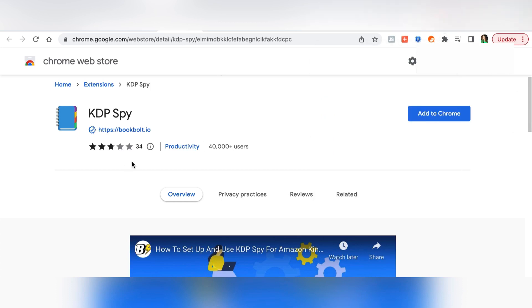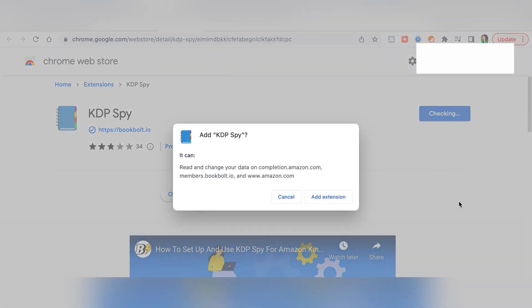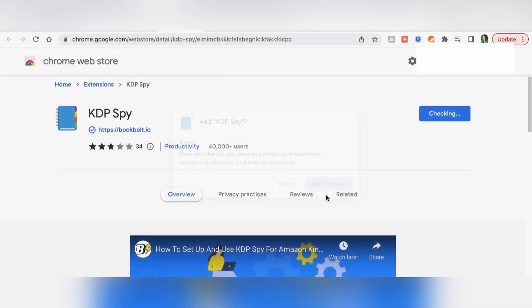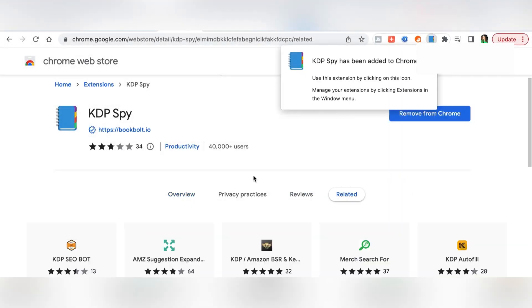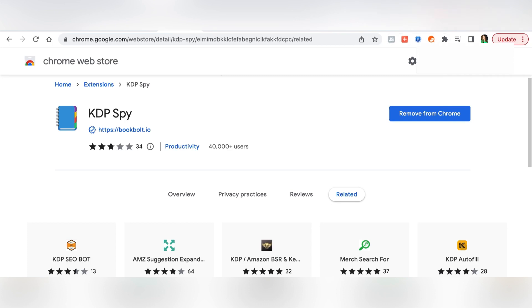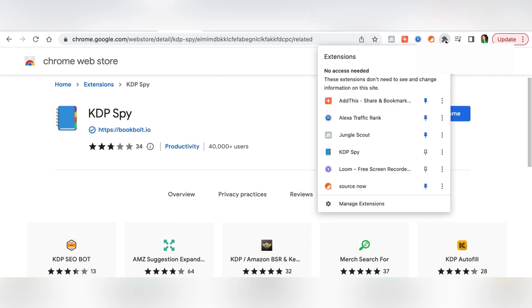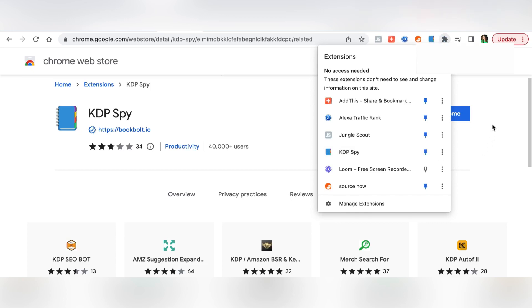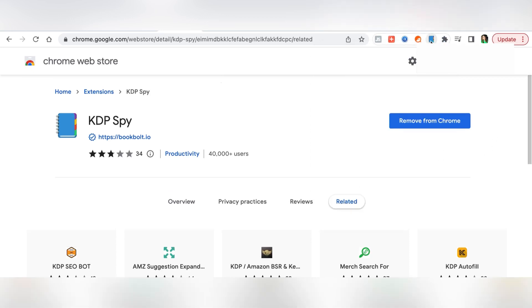Once you add to chrome, the KDP Spy will also be listed on there. So now we are adding this and then add extension. It takes a while and then it's saying your KDP Spy has been added to your chrome. Now what happens is that sometimes this goes away from here and all you have to do is just come down, find KDP Spy and just click and make it blue and it will just appear, this book-like thing over here.